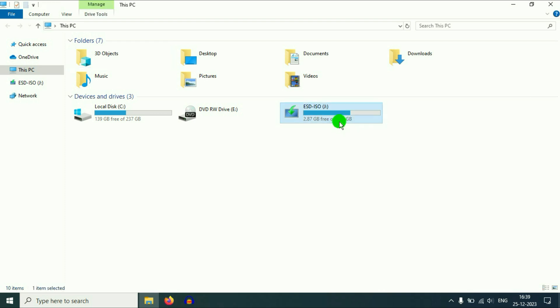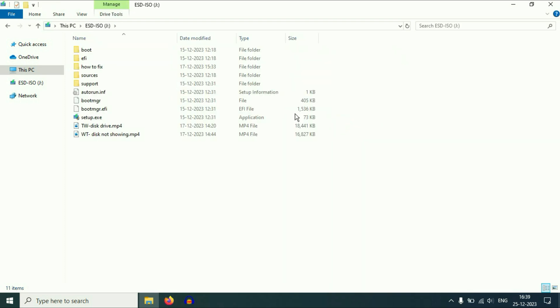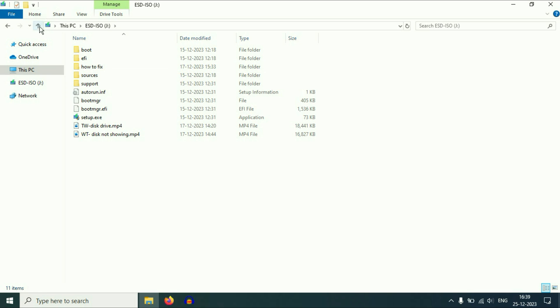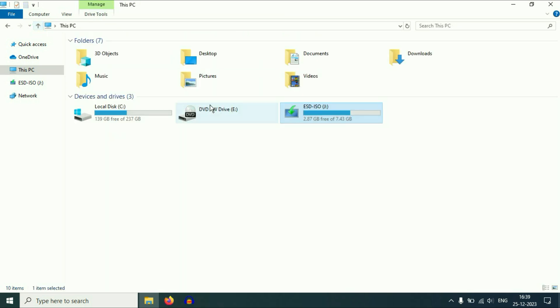As you can see, my pen drive is now showing and all the data remains safe — there is no data loss at all. This is the first step you can try to fix this issue.